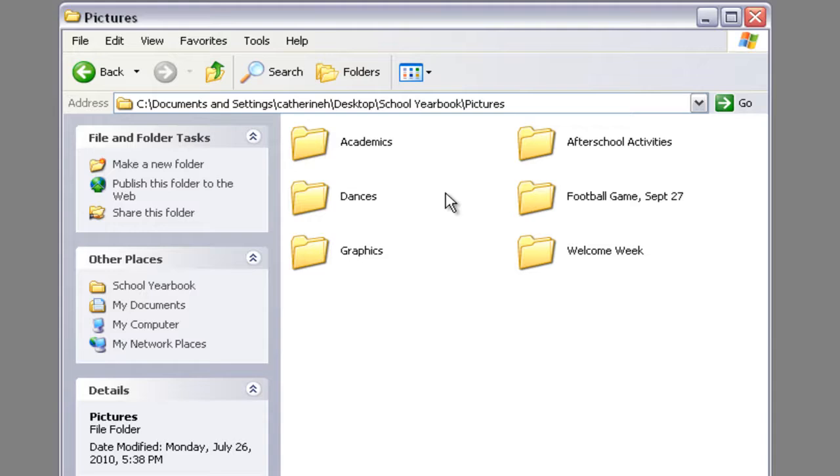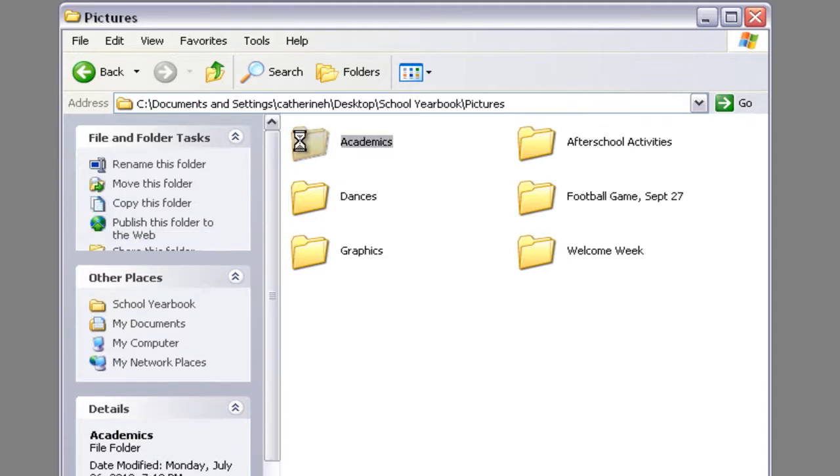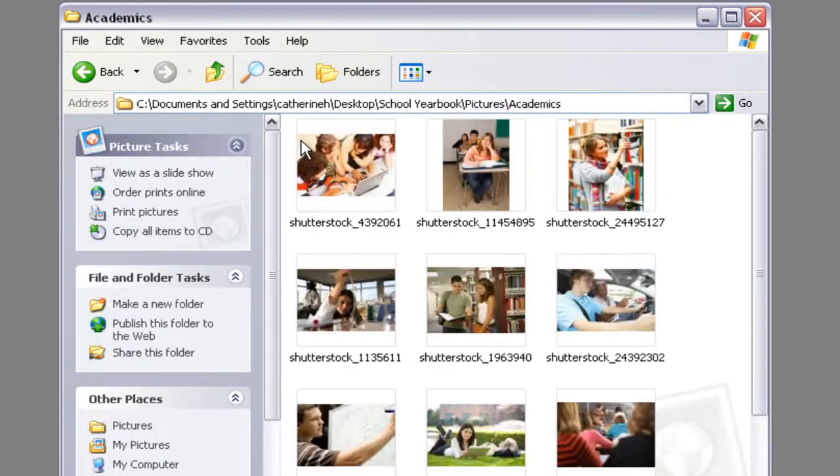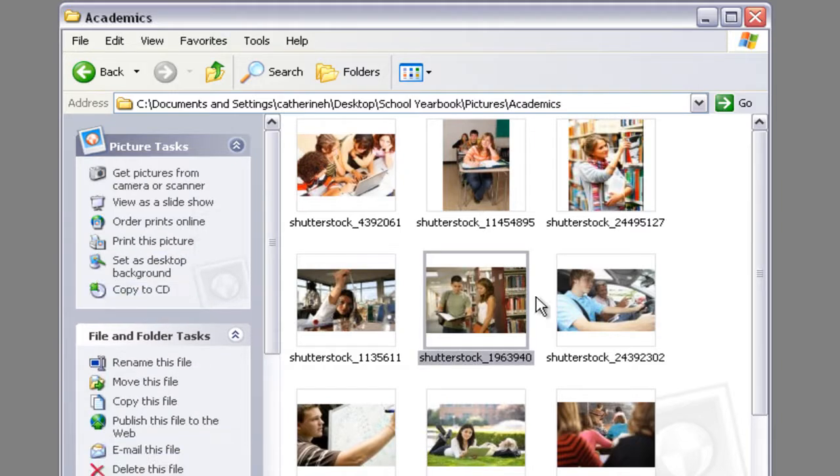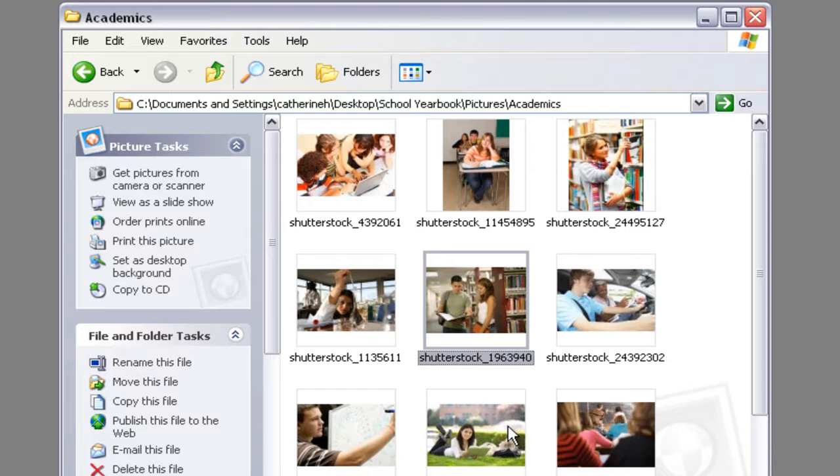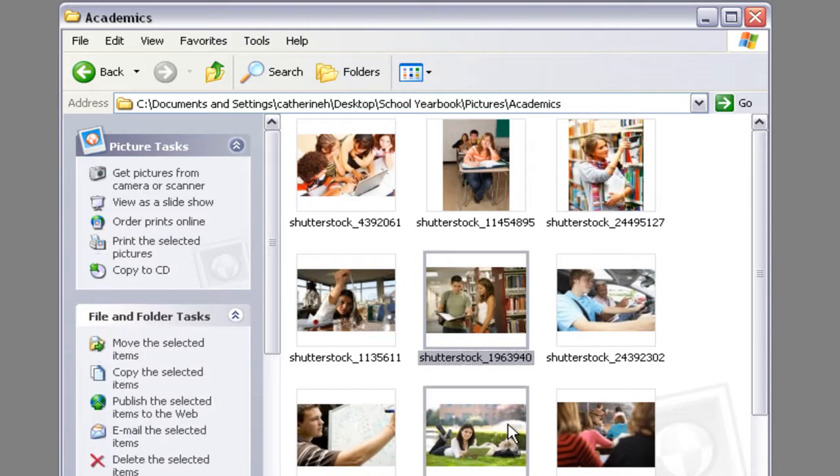You need to move them from the picture folder that they are currently in to the correct pages folder. And I'm going to show you how to do that. So we're going to go into academics and we're going to choose just a couple of pictures for now. Let's say these two.